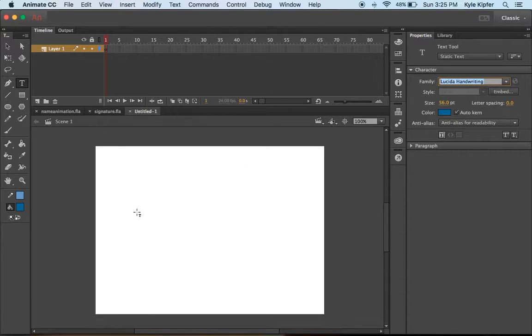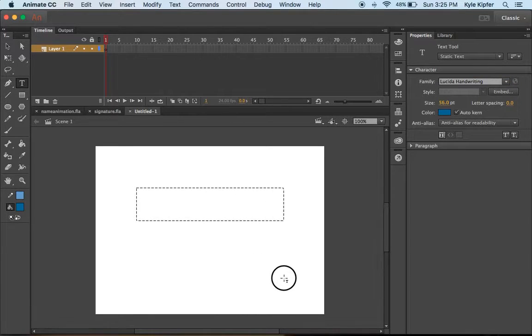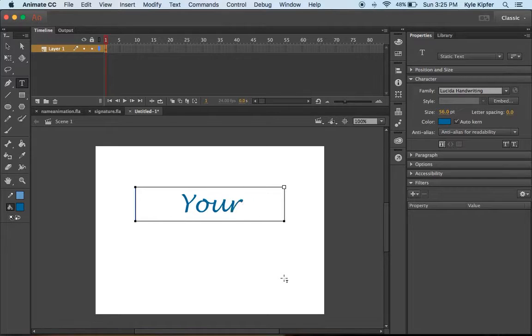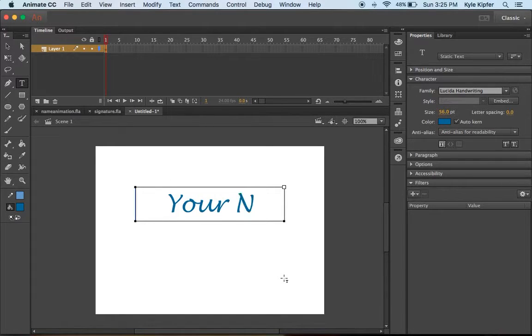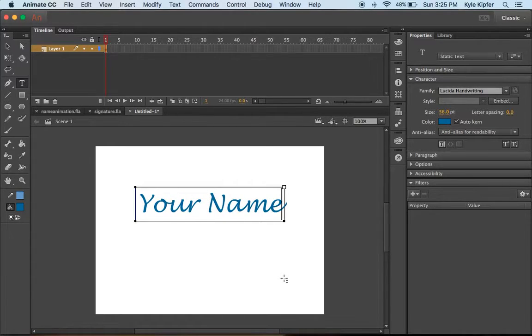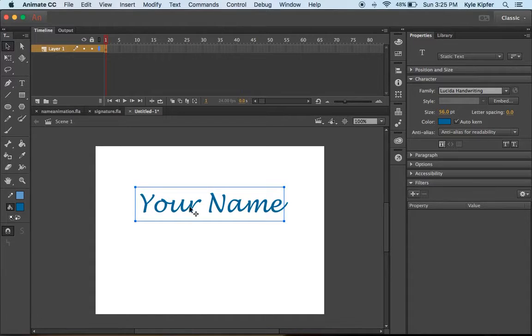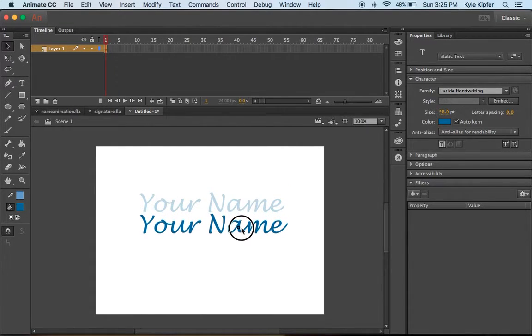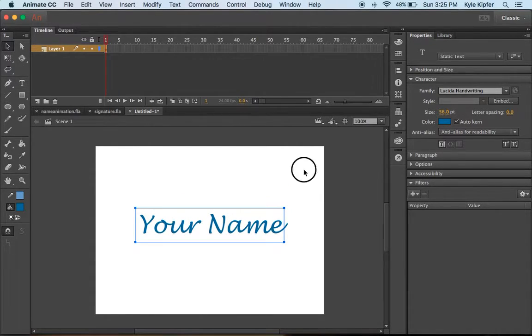Lucida is a pretty good one. I'll go ahead and type whatever your name is here, and we'll move that down to about the middle of the stage.